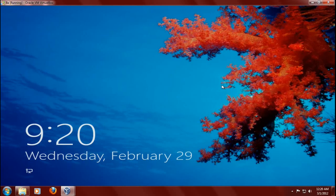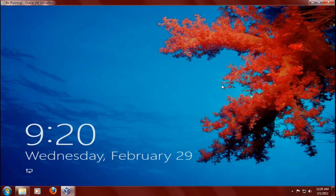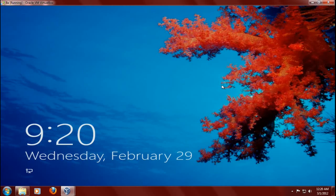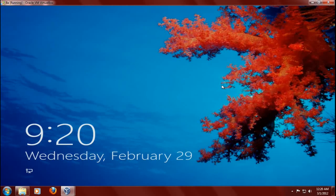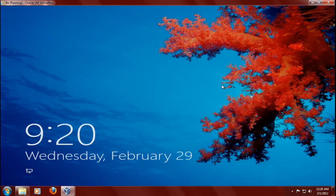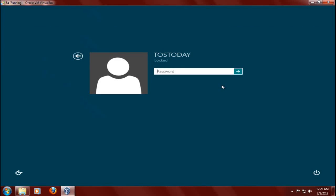All right, this is the main screen here. This is a locked screen. As you can see, you have the time and the date. It's a very nice, pretty wallpaper. I will tap Enter on the keyboard. All right, my name, Tostaday.